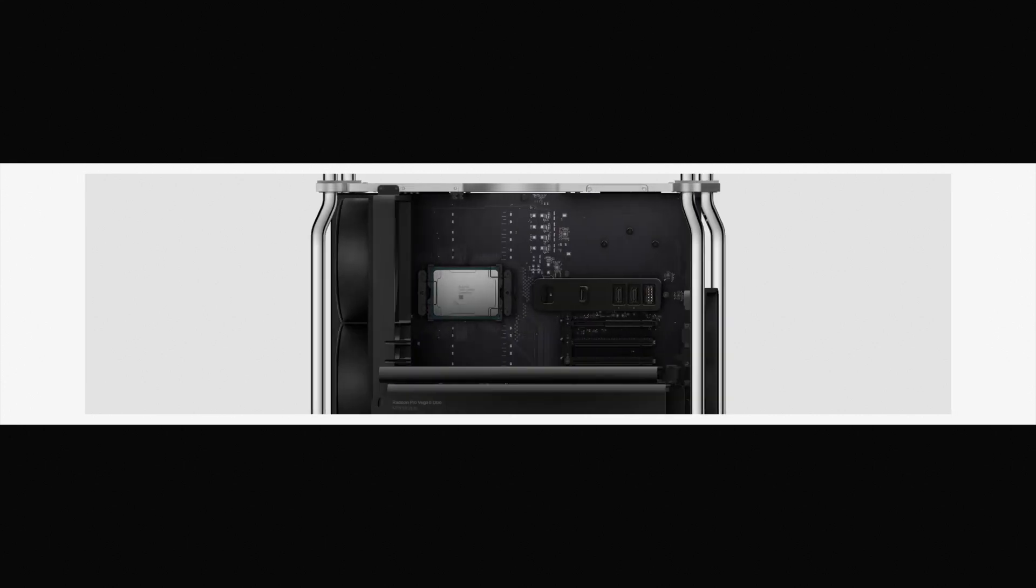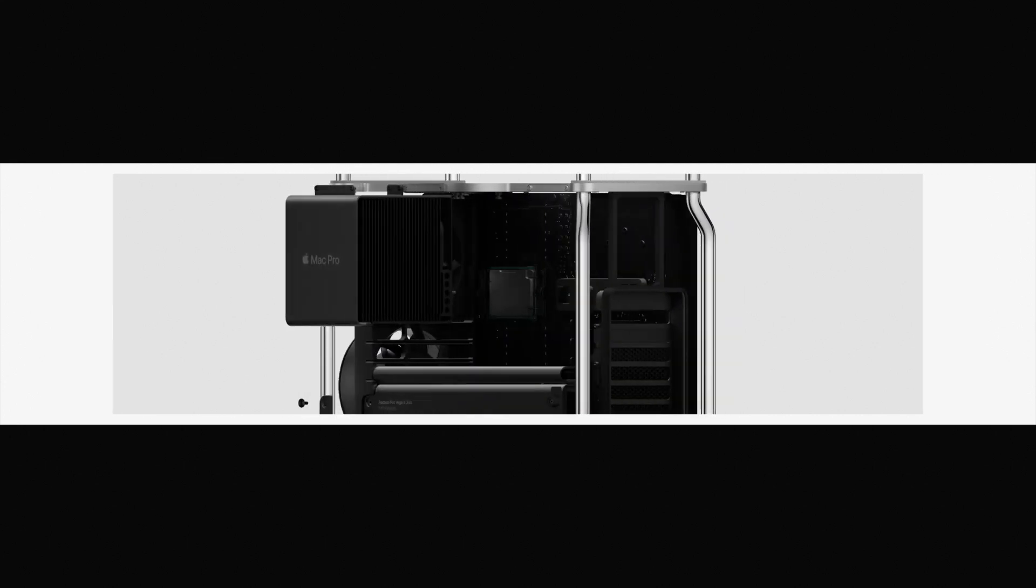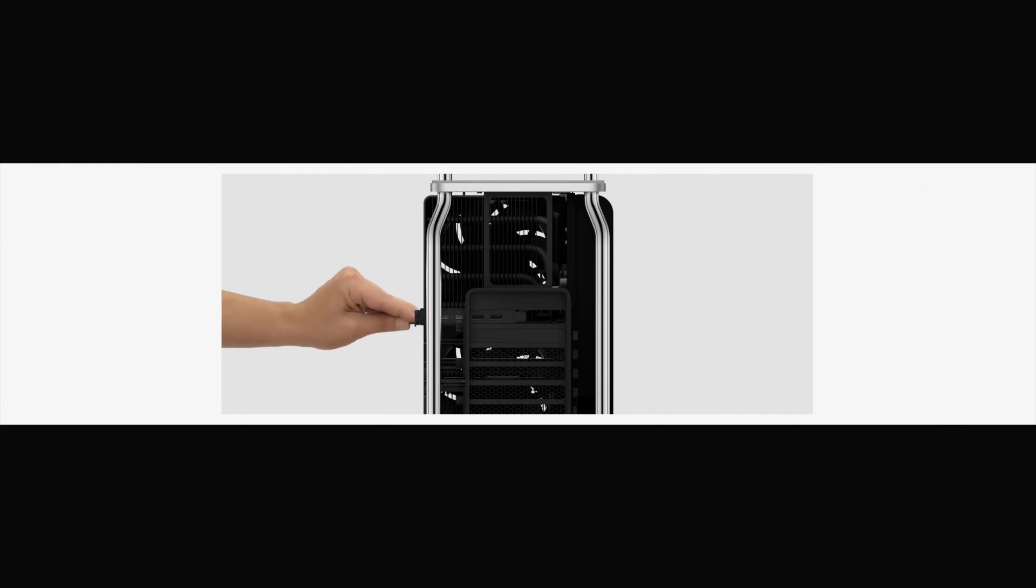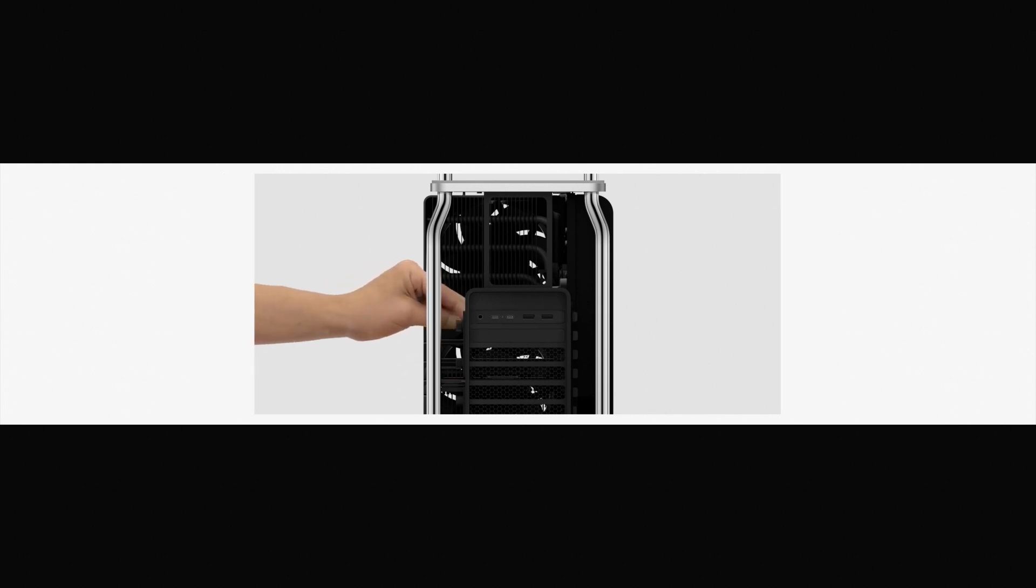The space frame provides 360-degree access to the interior, as well as multiple mounting points for a variety of different components.